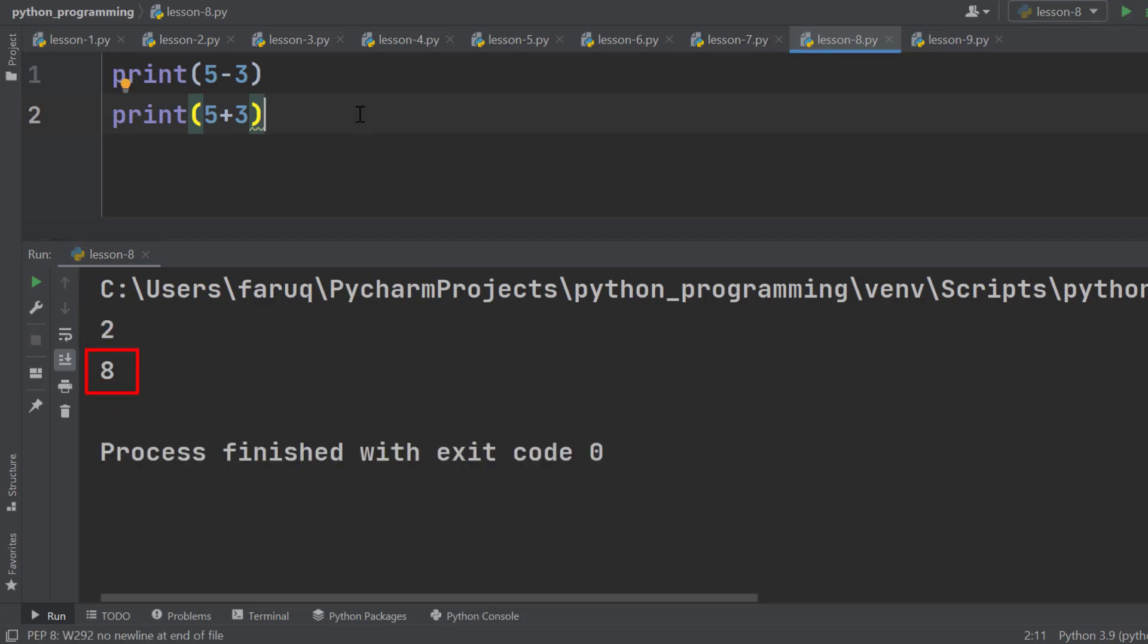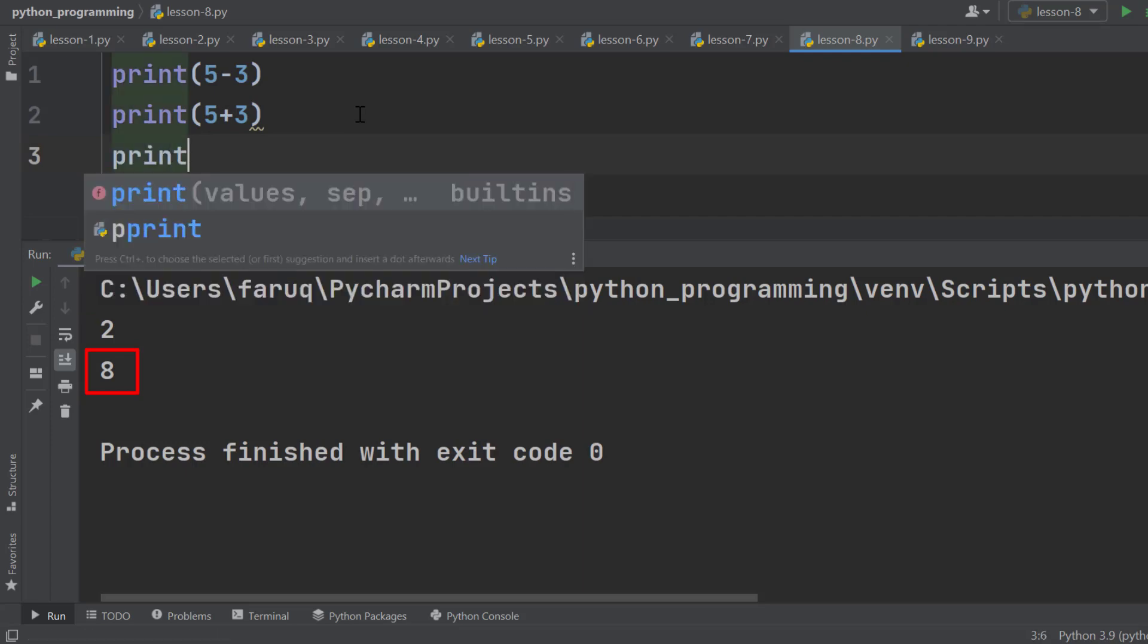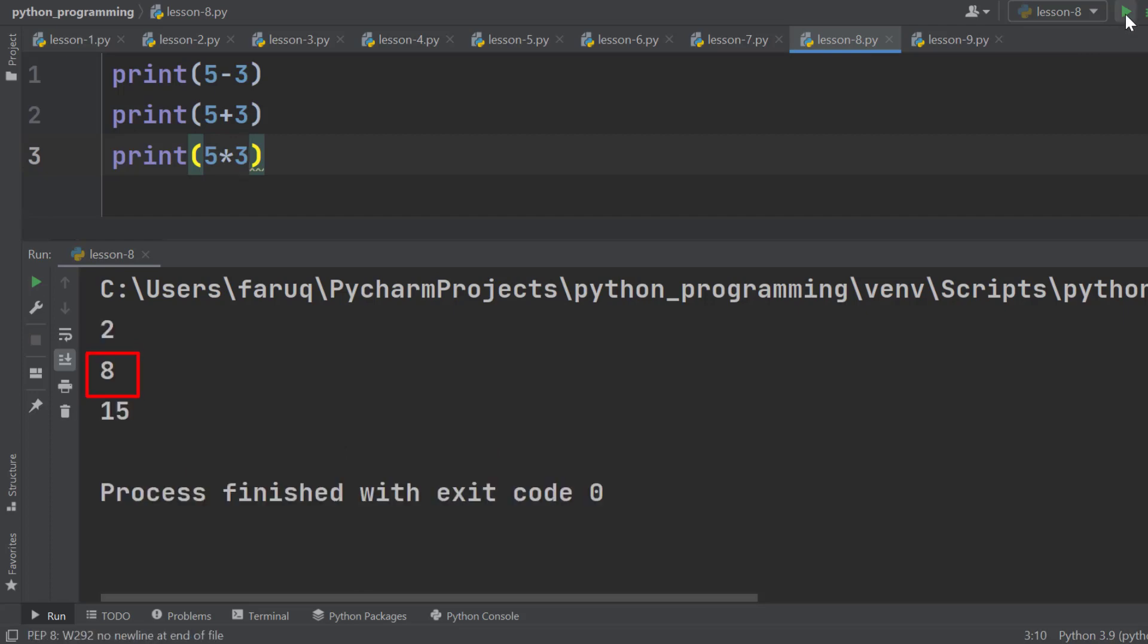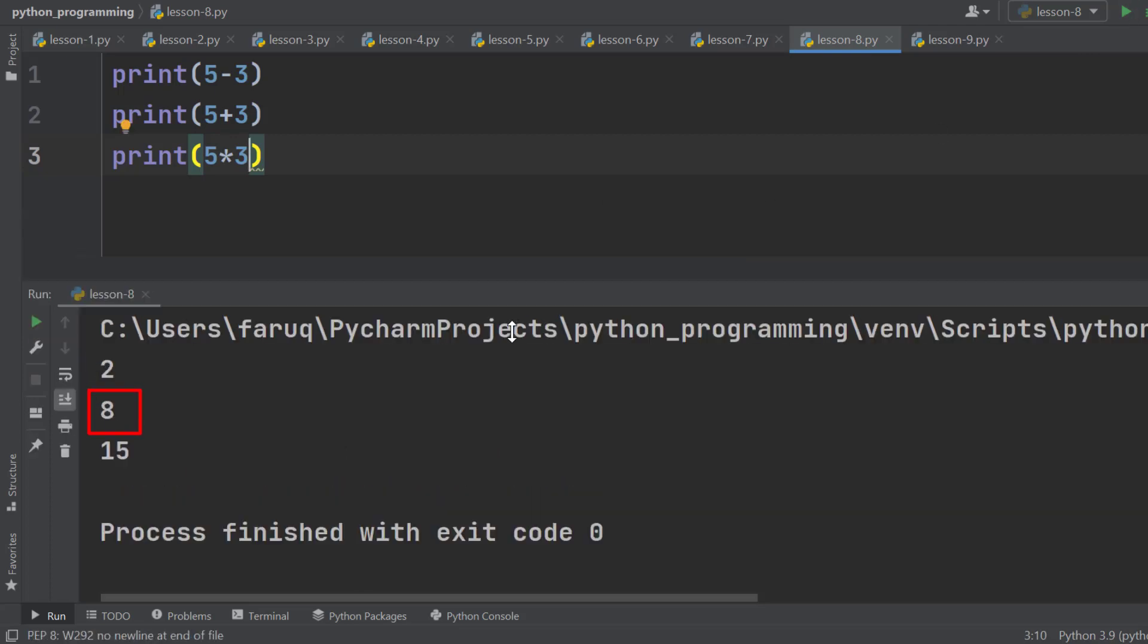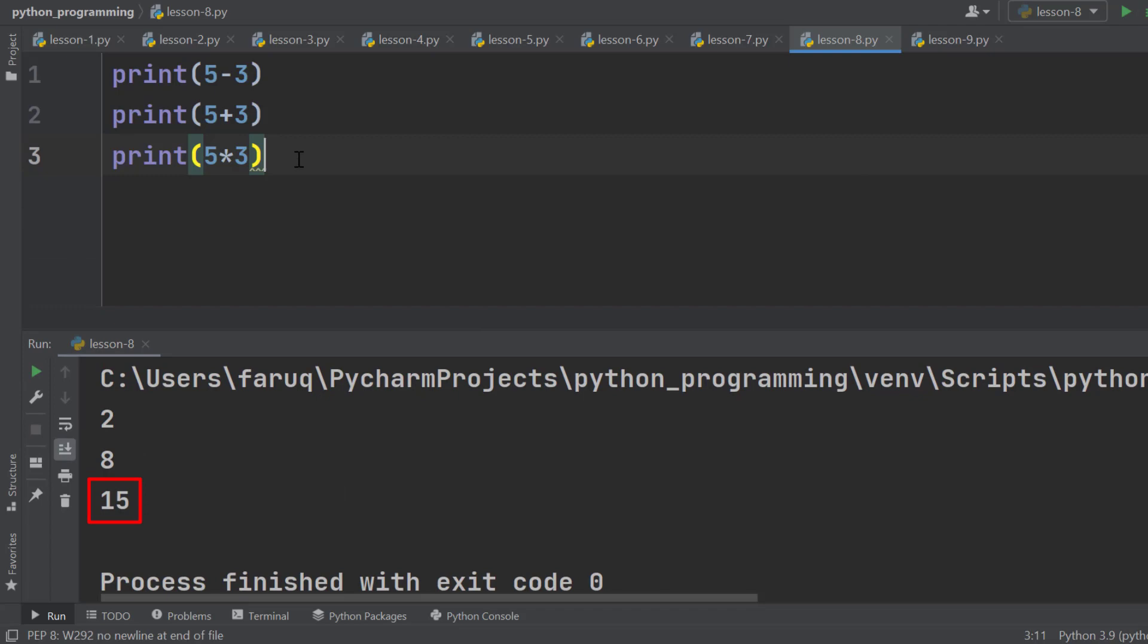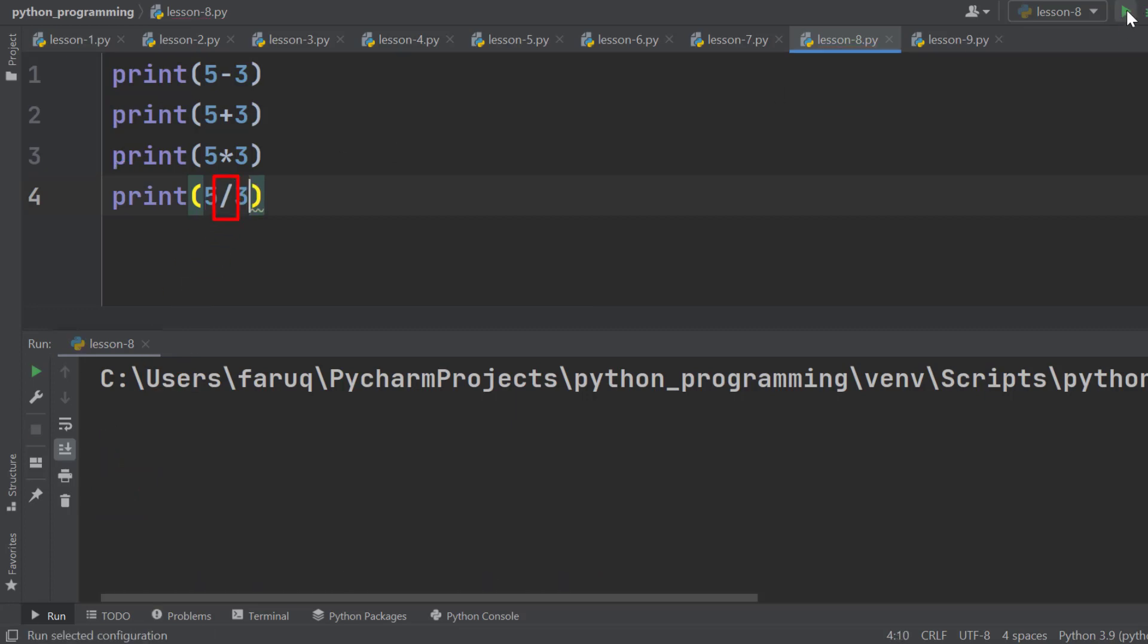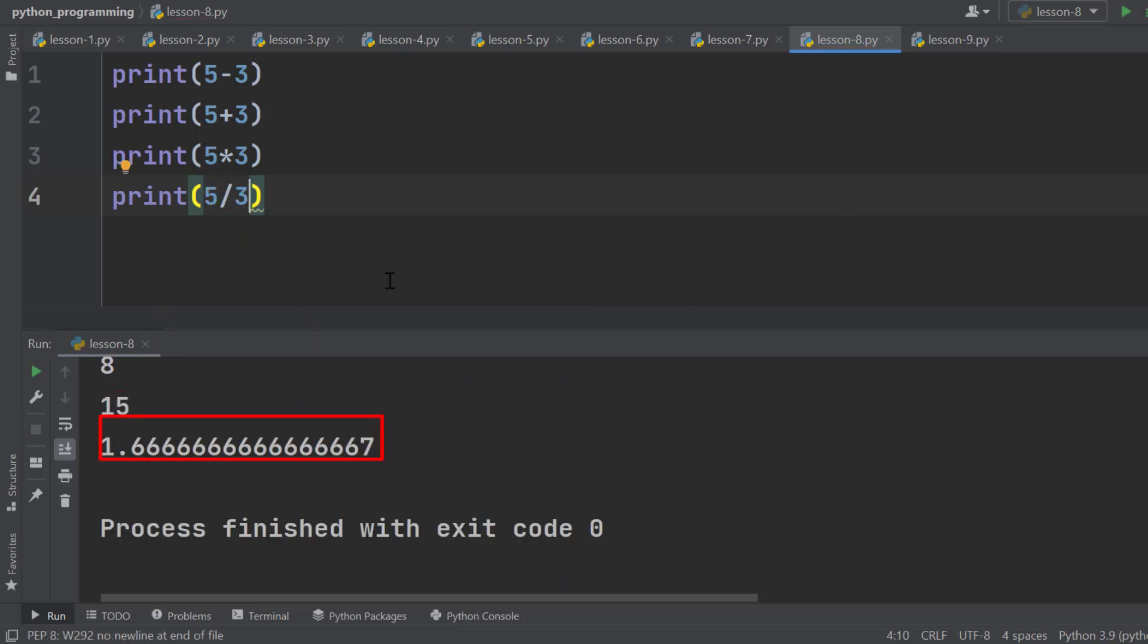We use the asterisk symbol to multiply. It gives us 15. Let's divide 5 by 3. This slash is for division. It gives us a floating point number.